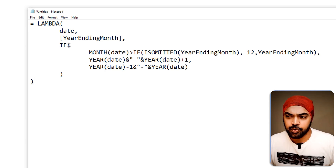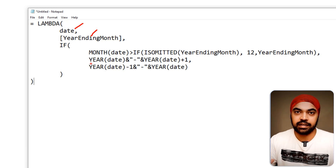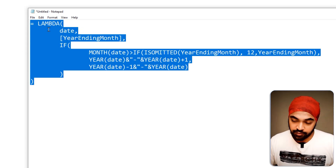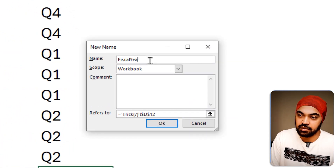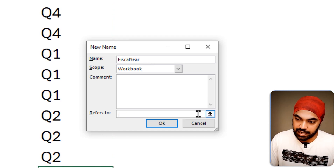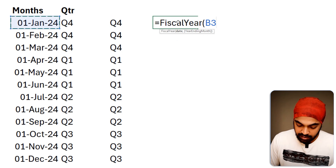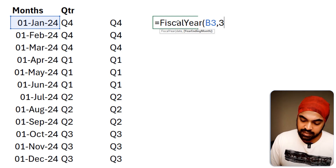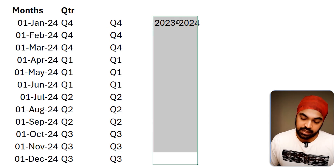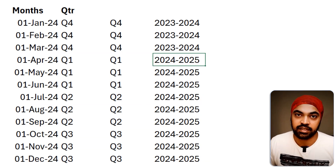There's also a LAMBDA function for financial year. It takes 'date' and 'month_ending_number' as inputs, then concatenates dates and years to produce the financial year label. I copy it, open Name Manager, create a name called 'fiscal_year', paste the LAMBDA, click OK and Close. Using =fiscal_year(date, 3) gives outputs like '2023-2024' and '2024-2025', with the new year starting correctly in April. That's all seven tricks!